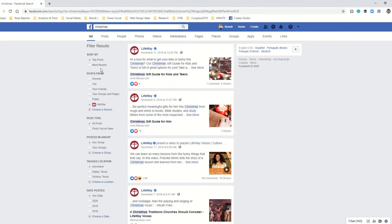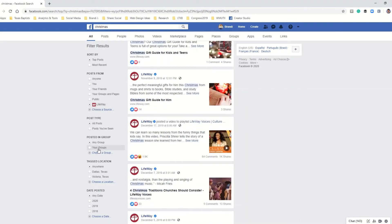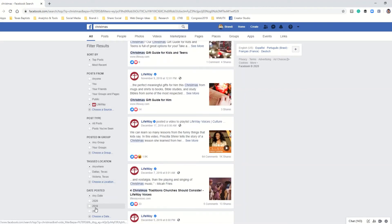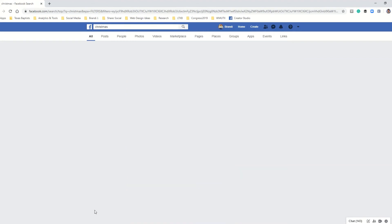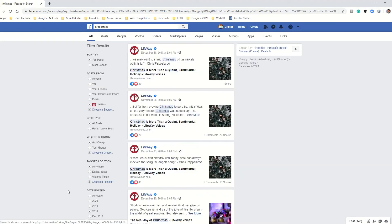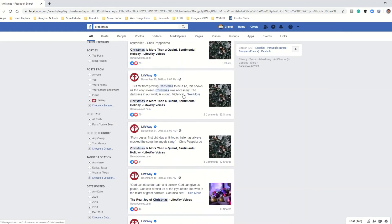So let's say that you know exactly when your post was created, let's say that it was in 2018. You can scroll to the very bottom of this filter results section and you can also narrow your results down by year. So if you know your post was created in 2018, you can select 2018 here and now you're looking at all the times Lifeway mentioned the word Christmas in 2018.